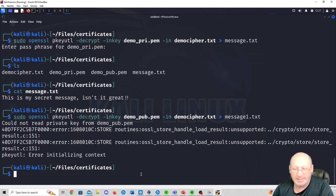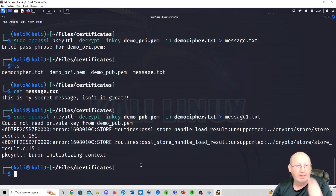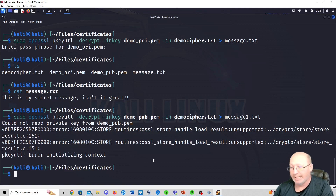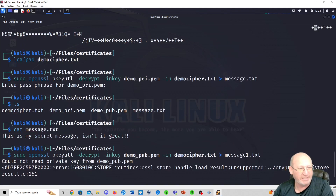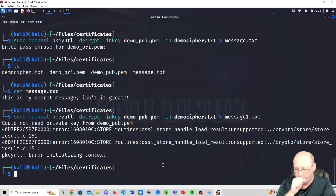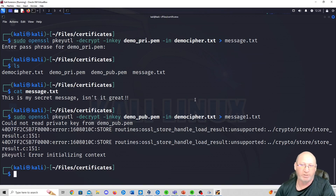This is asymmetric encryption using RSA — we used a key pair. It's a great lab, very easy to follow. I hope you learned something and found it beneficial. If so, please like, subscribe, and hit the alert button. Thank you very much, have a good one.